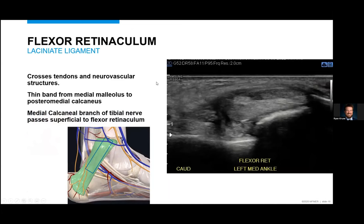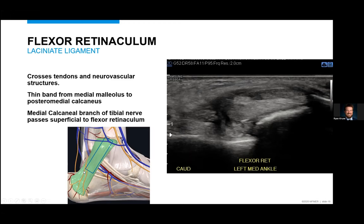Next, I'll look at the tarsal tunnel. The flexor retinaculum crosses over the neurovascular structures and the musculotendinous structures in the medial ankle to form the tarsal tunnel. I'll get a little oblique off of the medial malleolus heading down towards the posterior calcaneus, and find the structure crossing somewhat obliquely and perpendicular to the posterior tibialis and flexor digitorum longus. This is the flexor retinaculum — you can see the fibers running over the top, tensioned appropriately. This can be scanned dynamically, having people circumduct or dorsiflex and plantarflex to assess for subluxation of the posterior tibialis over the medial malleolus. The medial calcaneal branch runs superficial to this, which helps distinguish it from Baxter's nerve.